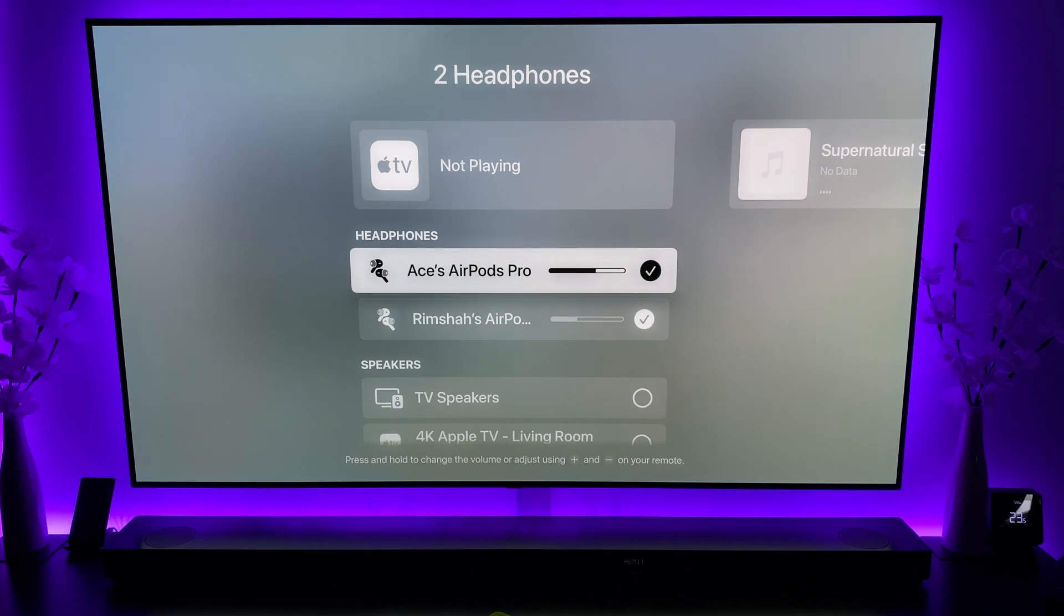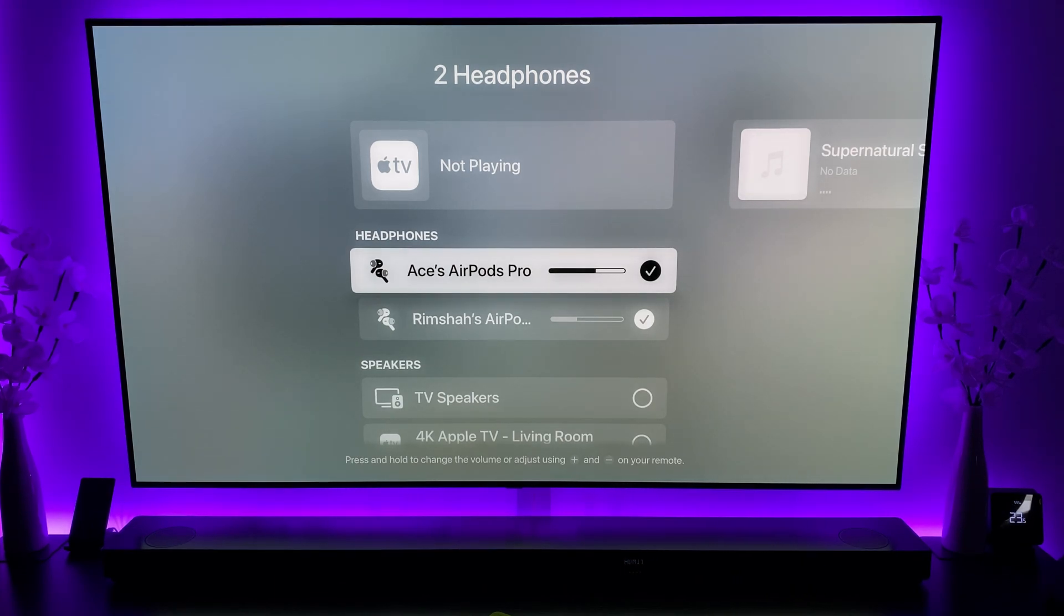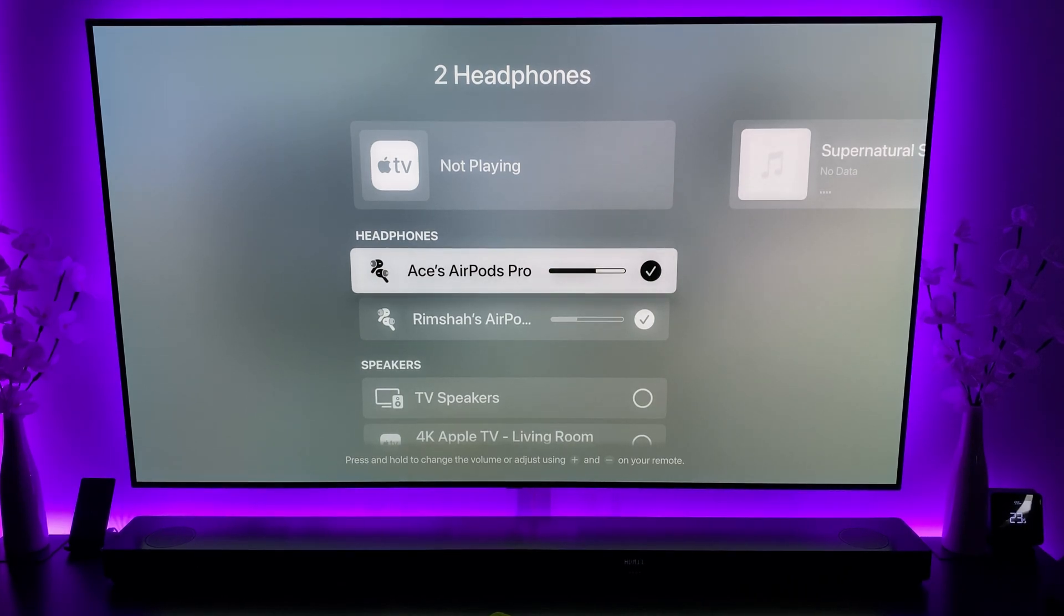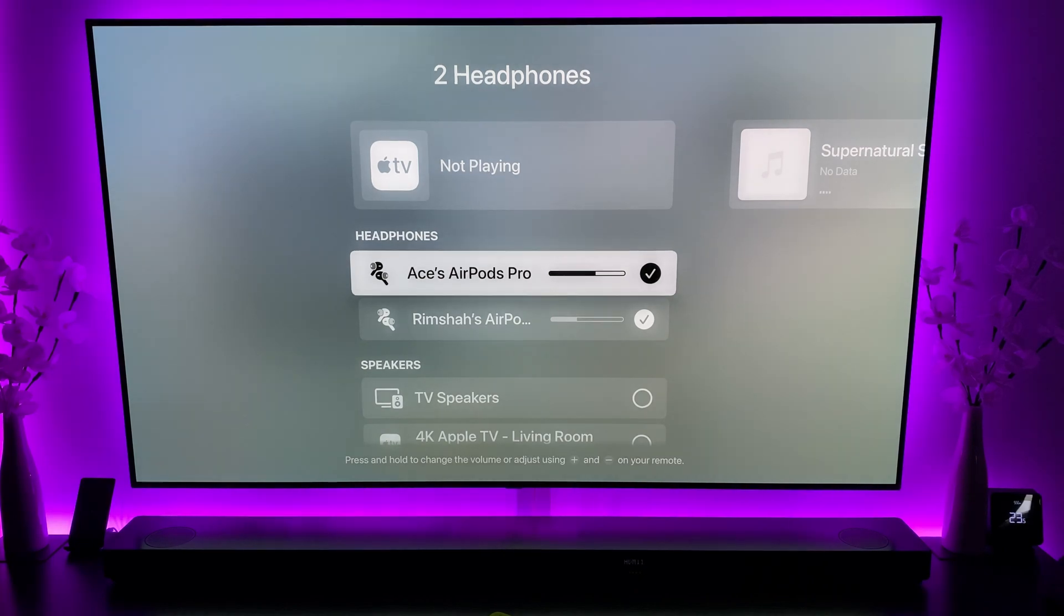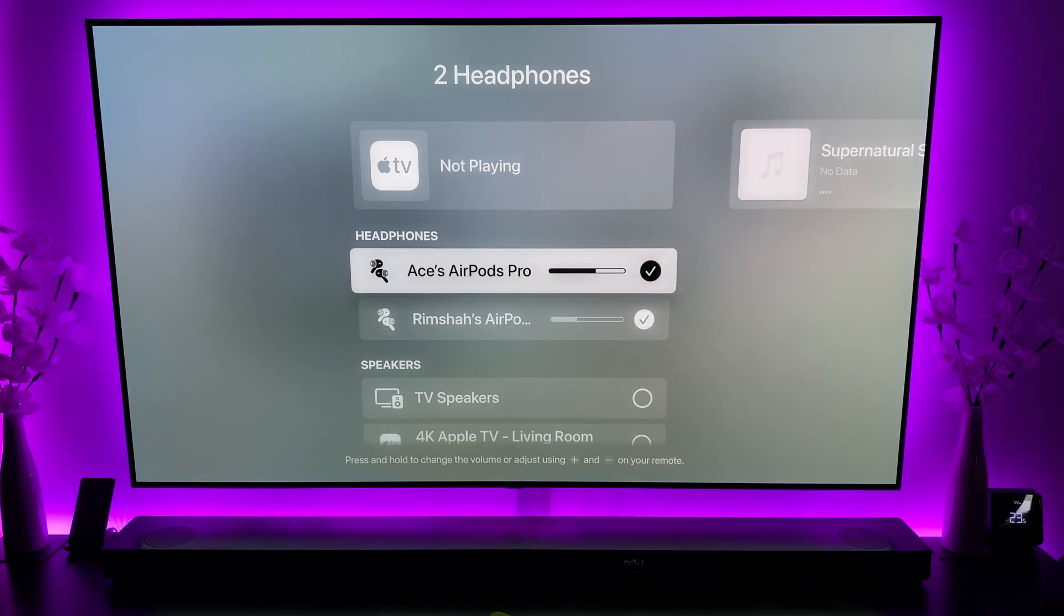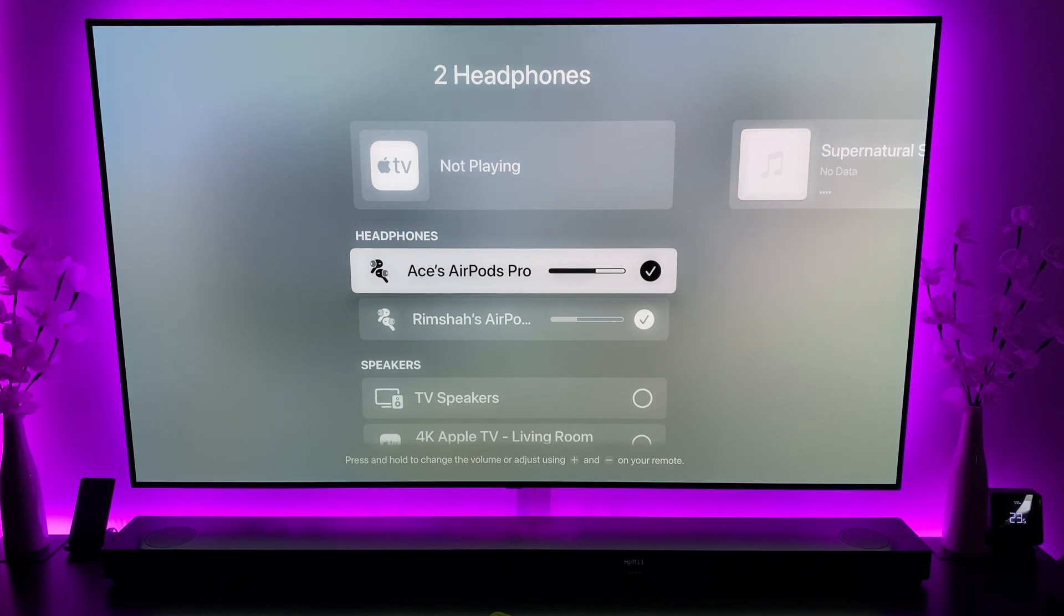So yes, dual audio 5.0 for the tvOS beta 14.5 dual audio is working. I'm not sure if this was actually working on any of the previous betas because I didn't actually test it. So what you want to do is just make sure that whichever Bluetooth device, they're on the latest version. Obviously if you're using AirPods, just make sure that they're on the latest version for them.